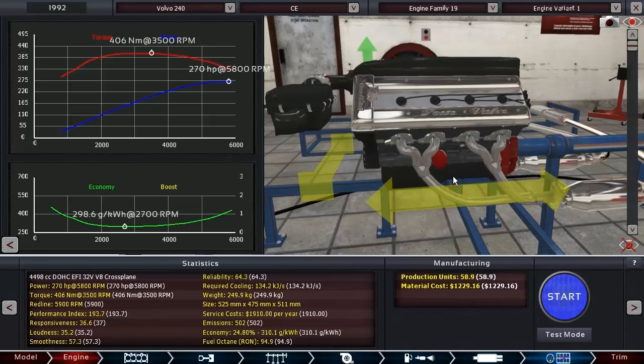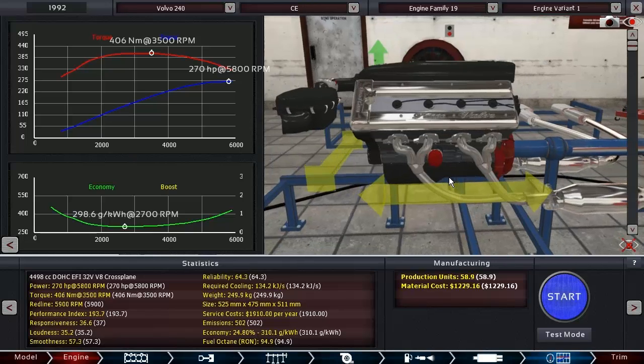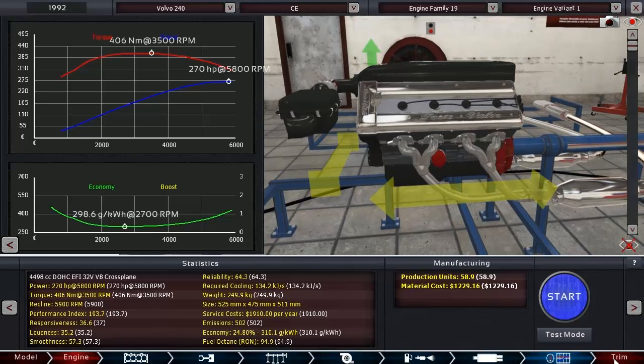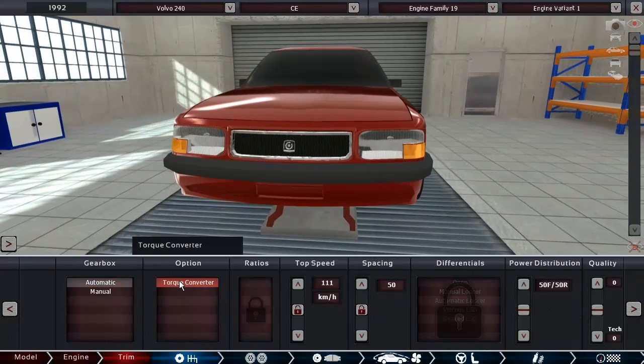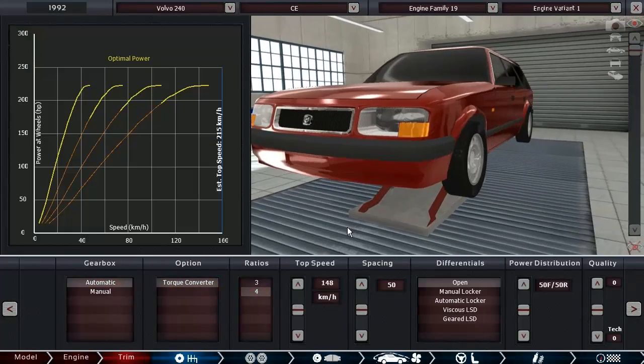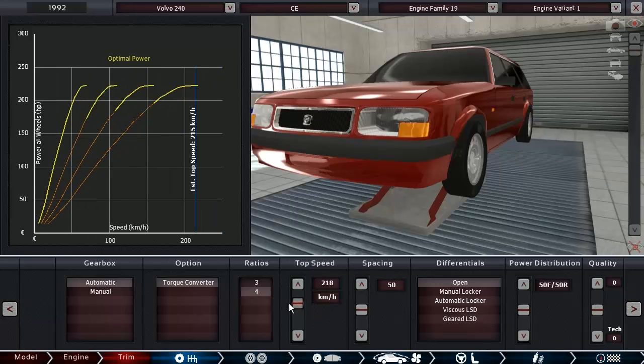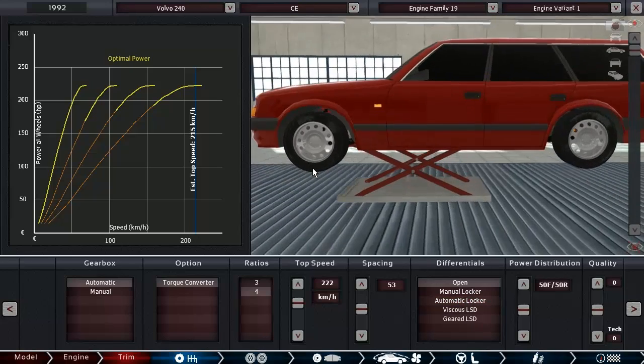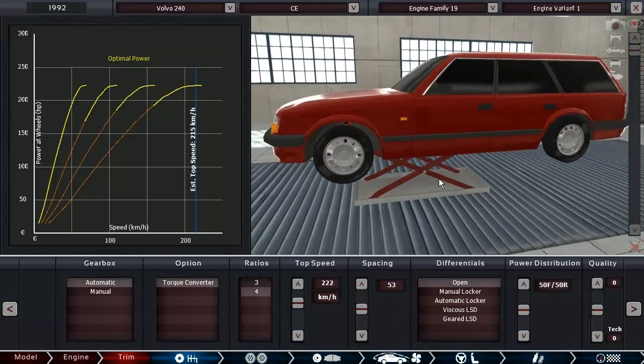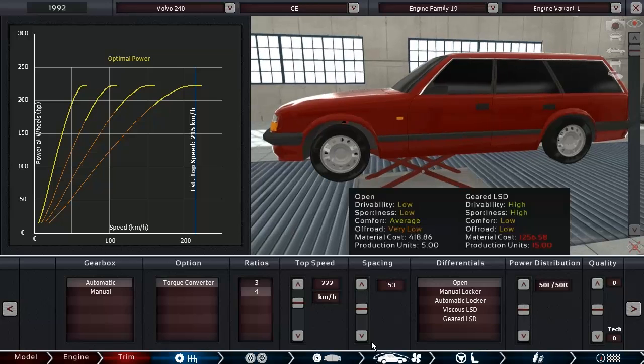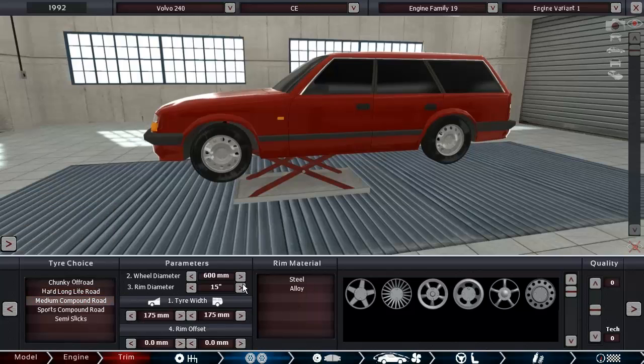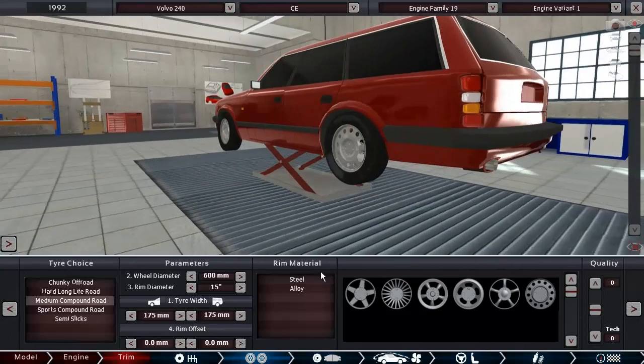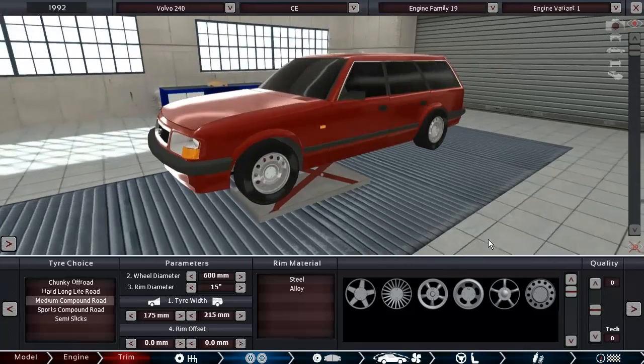This engine is going to be pretty quiet since it is a Volvo after all. The economy is not that bad, almost 25%. We're going to give this guy a 4-speed automatic. Gear it to like 222, that seems reasonable. We have all-wheel drive so I don't think we need a differential. 50-50 power distribution seems fine actually.